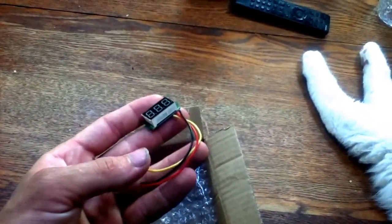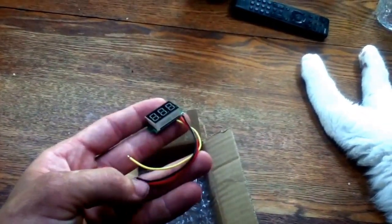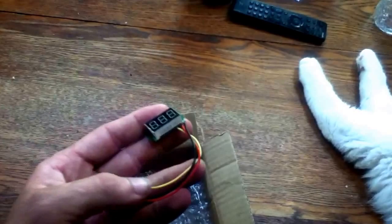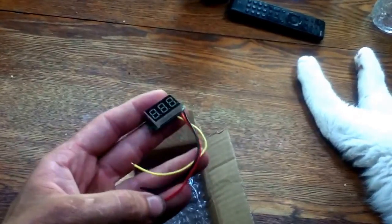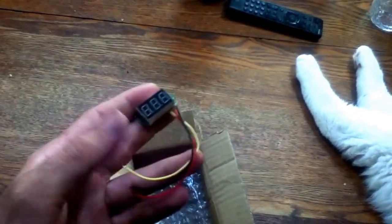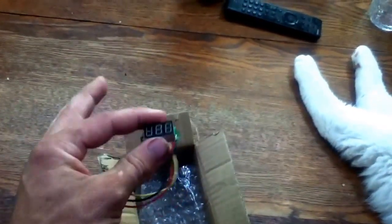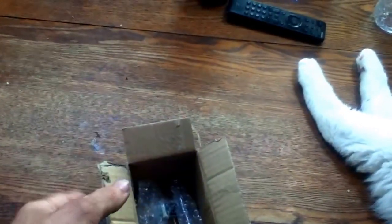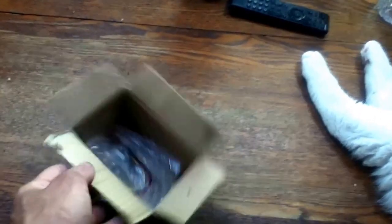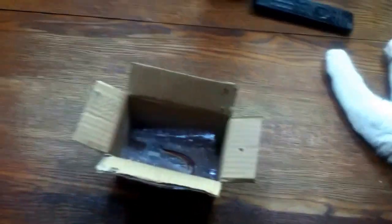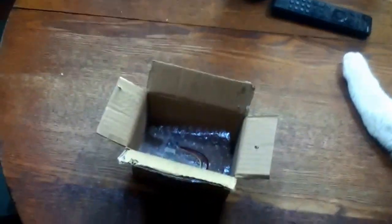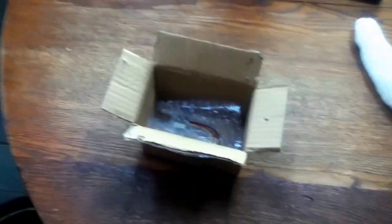Just hit up Google, hit up eBay. You can also get them, if you get them shipped from China it takes a while. If you get them shipped from the United States, it only takes like a couple days.